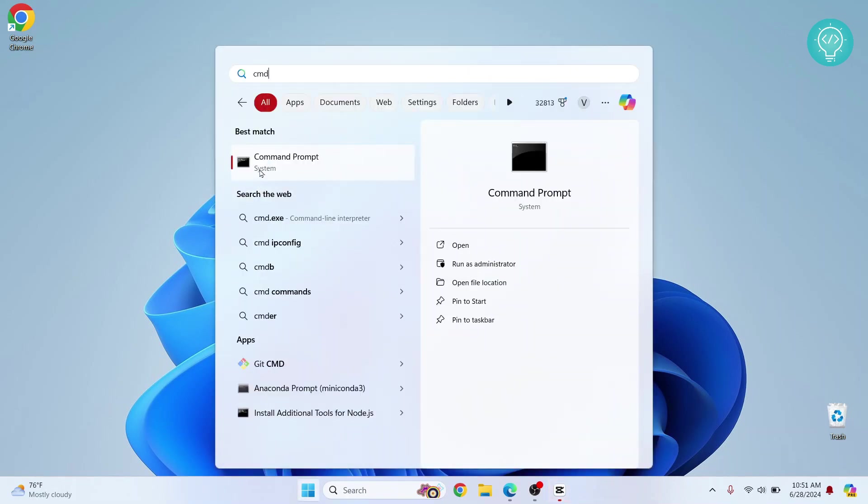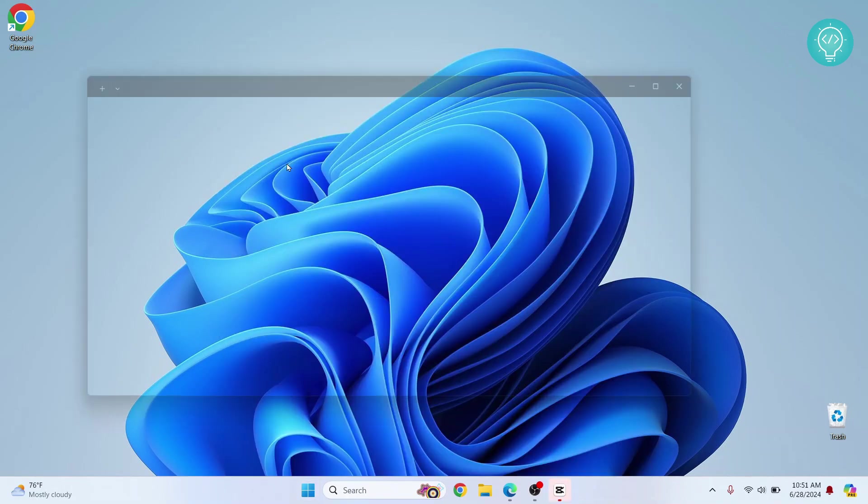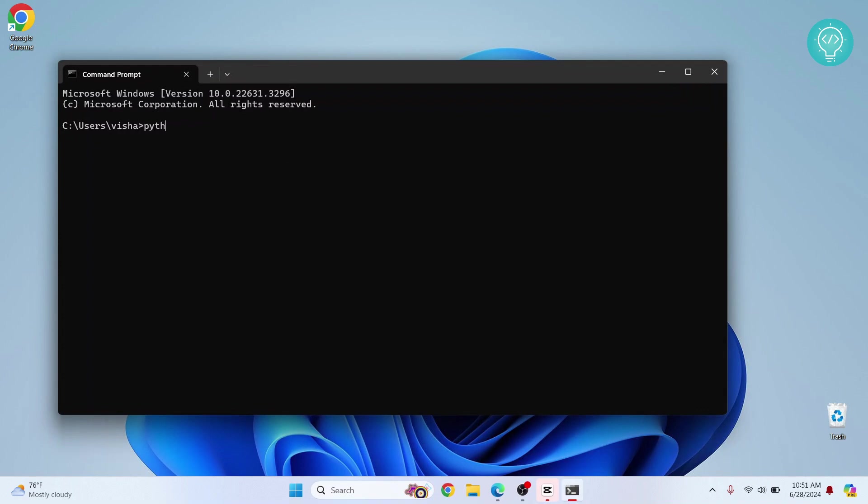Click on this and type python --version to check if it is installed. And as you can see, Python 3.12.4 is shown. This means that we have successfully installed Python and added it to path so we can use it from terminal.